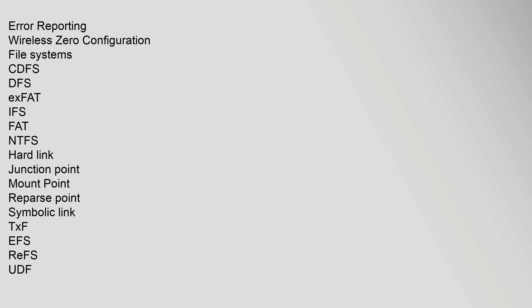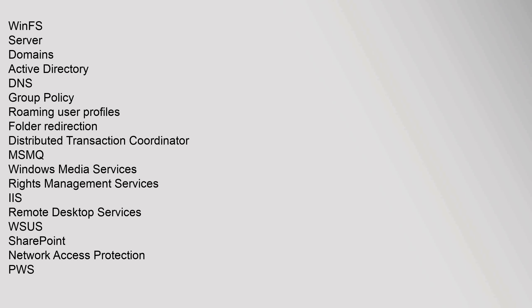File systems: CDFS, DFS, exFAT, IFS, FAT, NTFS (hard link, junction point, mount point, reparse point, symbolic link, TxF, EFS), ReFS, UDF, WinFS. Server: Domains, Active Directory, DNS, Group Policy, Roaming User Profiles, Folder Redirection, Distributed Transaction Coordinator, MSMQ, Windows Media Services, Rights Management Services, IIS, Remote Desktop Services.